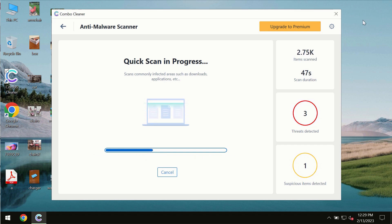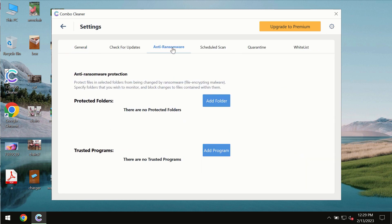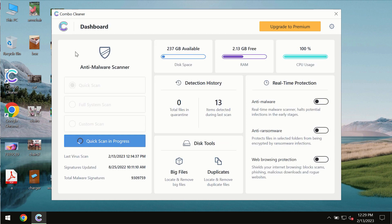ComboCleaner also is provided with special anti-ransomware feature which allows you to add one or several folders that would always be protected against ransomware attacks.